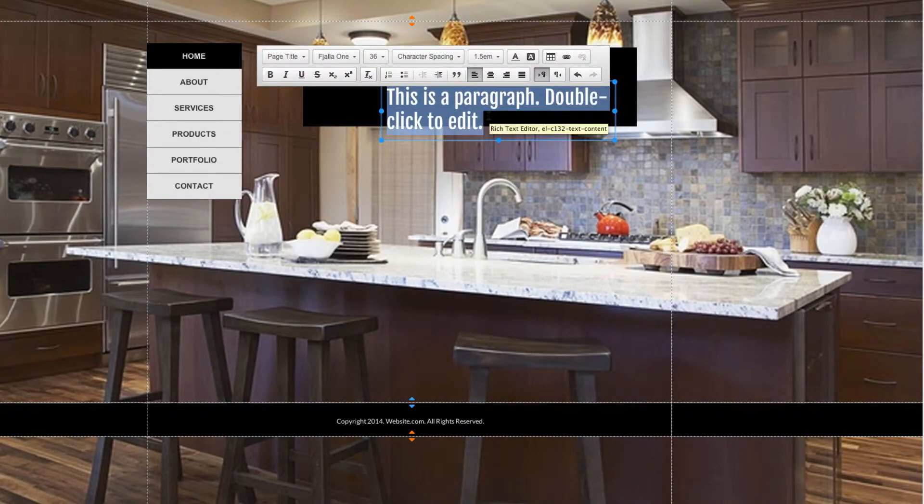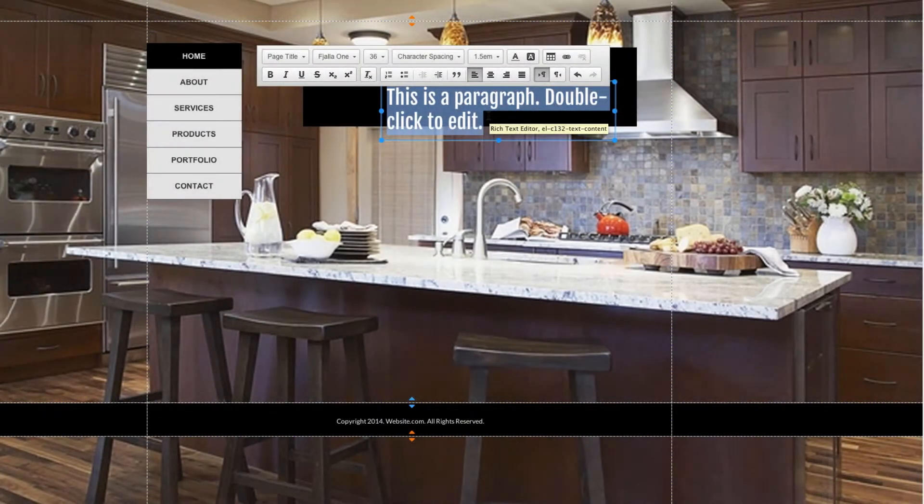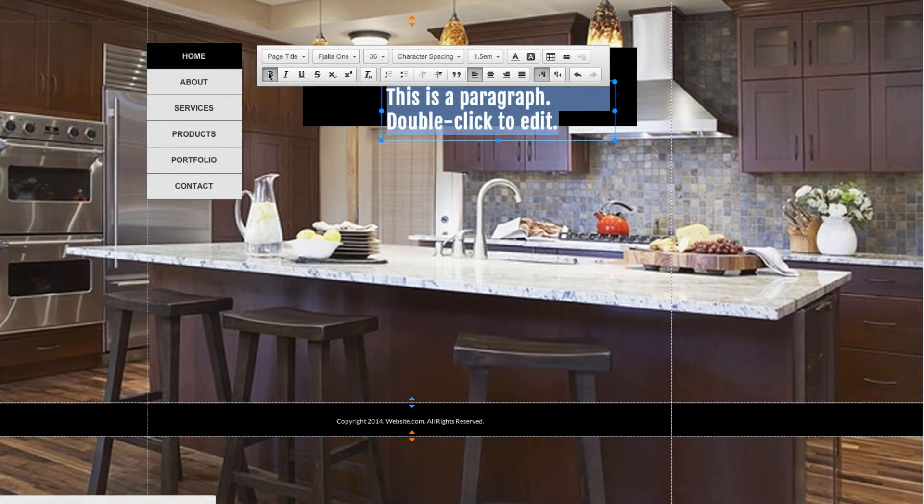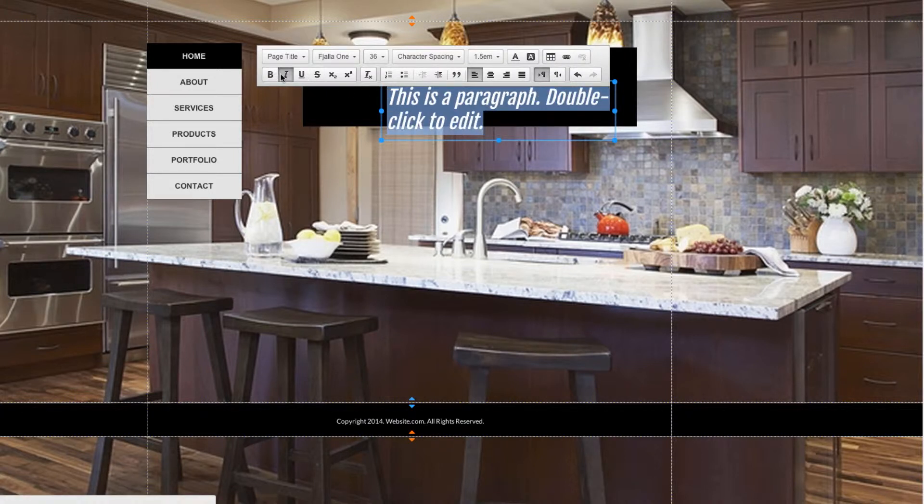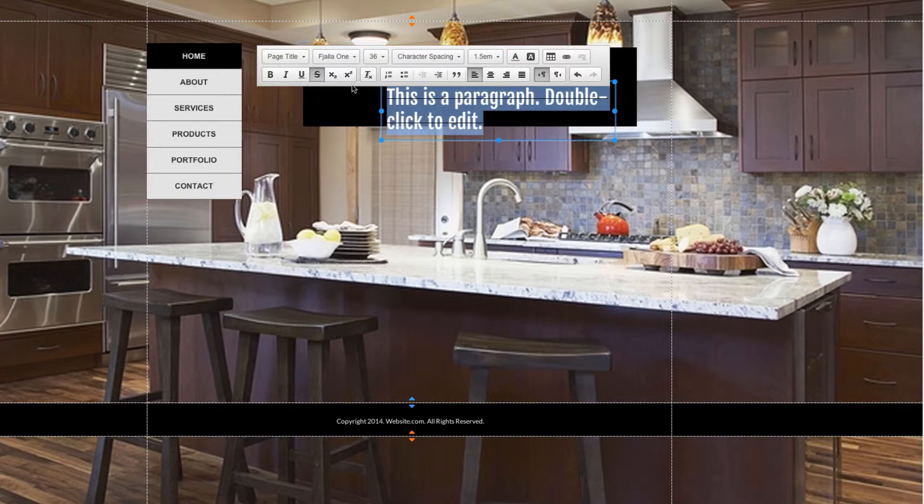Starting off on the bottom row, we have options to bold, italicize, underline, or strikeout. These do what you'd expect. Bold makes the letters bold and thicker, italicize sets them on an angle, underline puts an underline under it, and strikethrough strikes a line through the words.